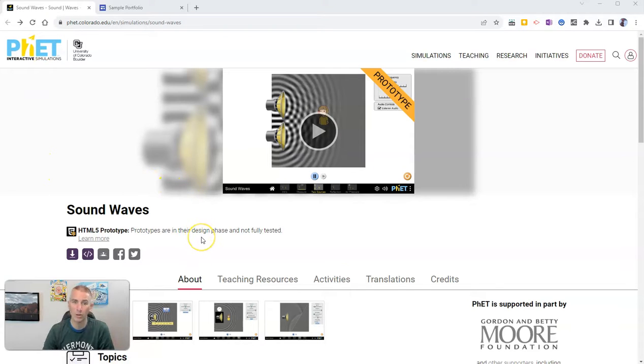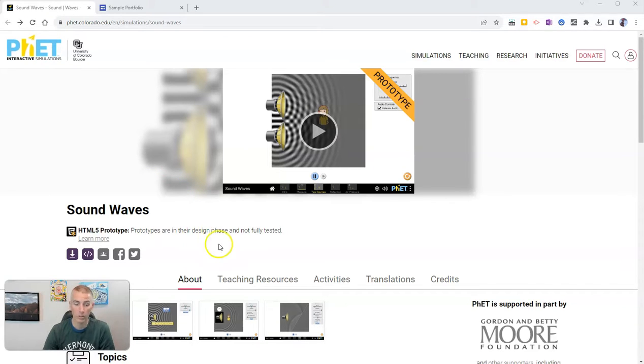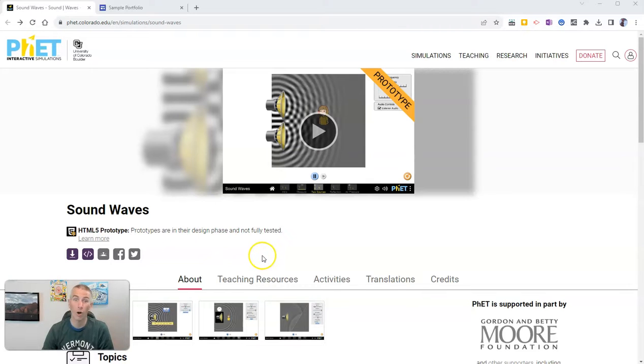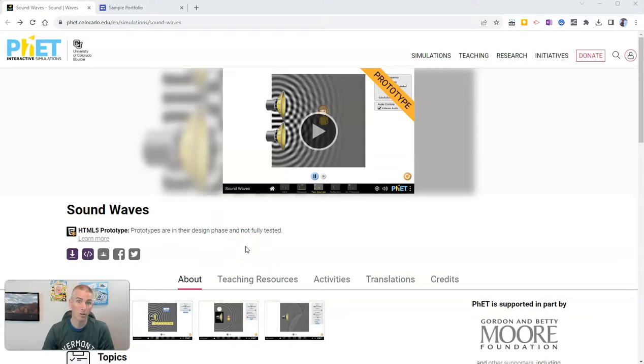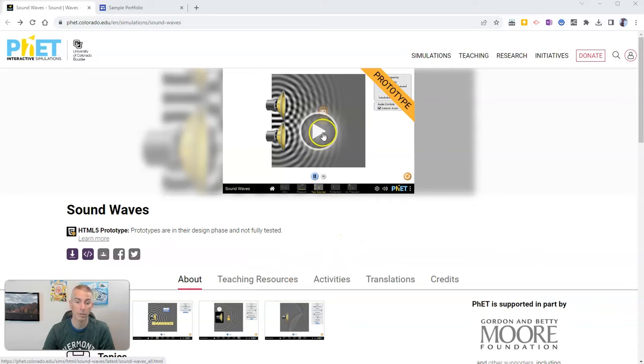It's all about sound waves and it's a prototype they announced just last week. It's written in HTML5 like almost all of them are now, so that means it'll work in your web browser. It'll also work on your iPad or other tablet.